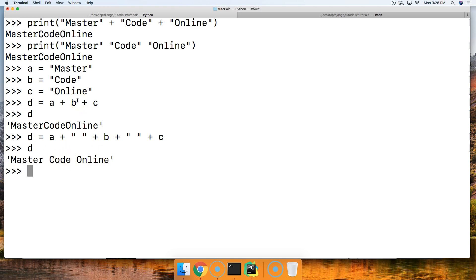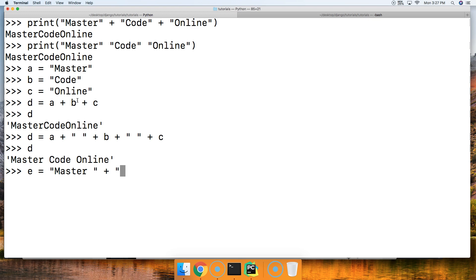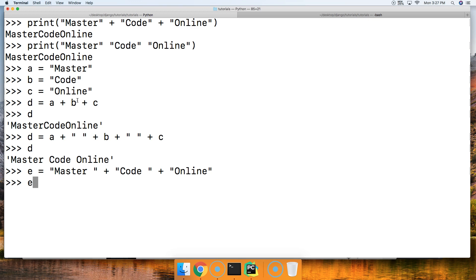Alright, another way would be to do something like this. e equals and then we'll do 'Master' like this, add a space and then close out a string and then concatenate with the plus, and then do 'Code' like this, add a space, close out that string and do plus, and then do 'Online' like this and call e and then you get that Master Code Online.